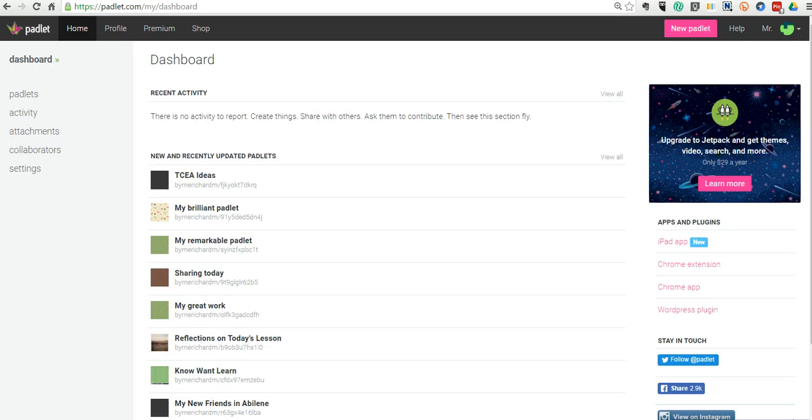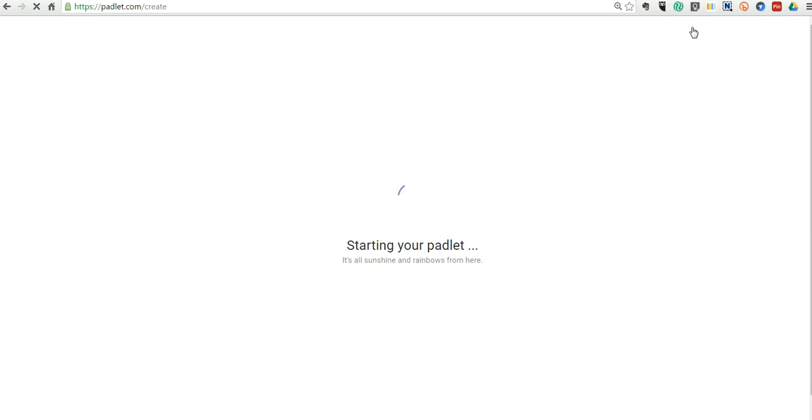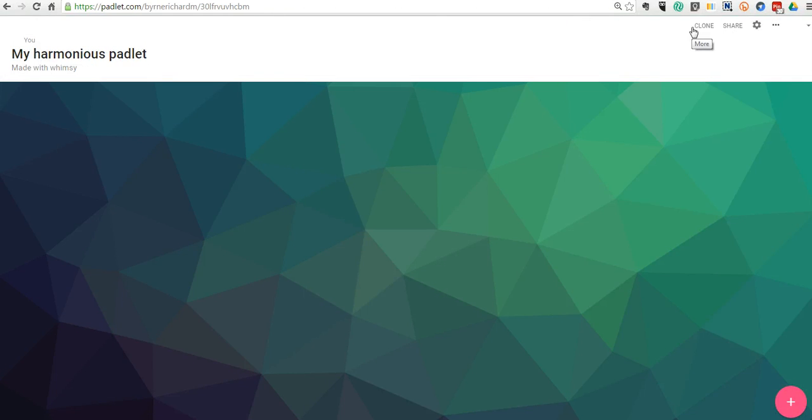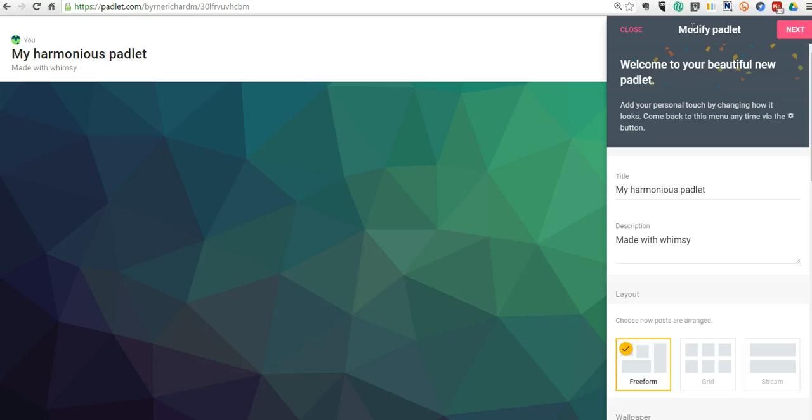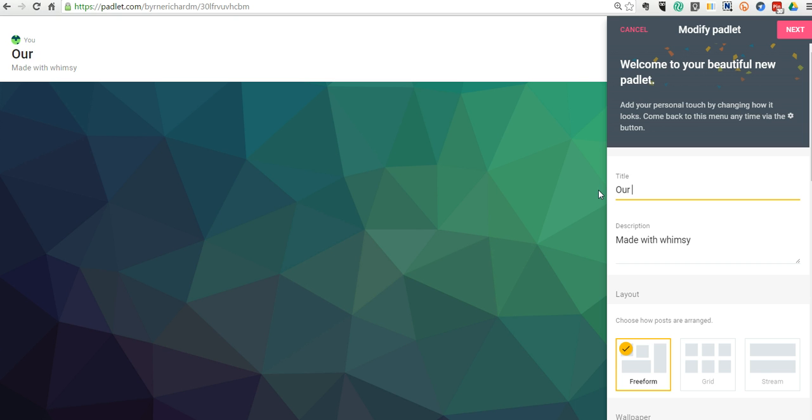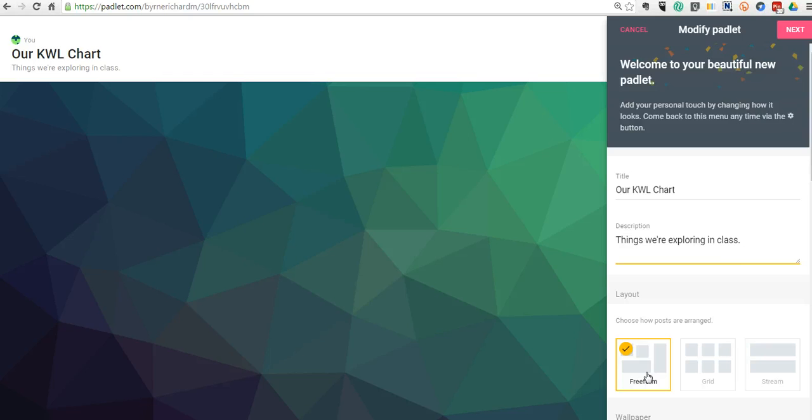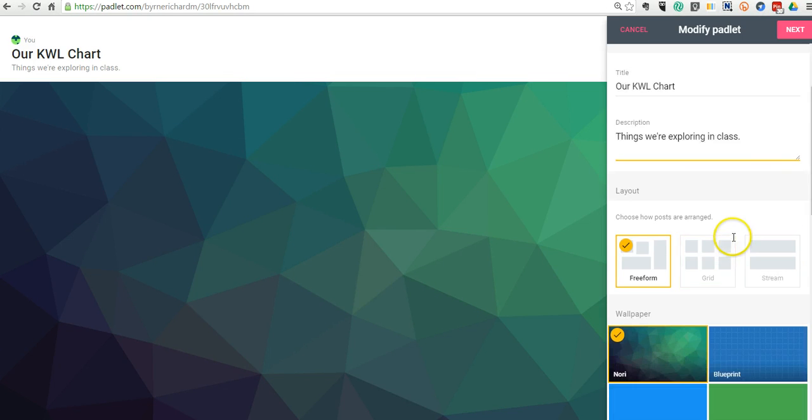So now here in Padlet, when I create my new Padlet, what we'll do is use that image as a custom background. To see how this works, we'll let this load up. We'll give this the title of our Know, Want, Learn Chart, give a little description here. And for now, we'll use the freeform format, and that'll let us drag and drop our notes around the board into our different columns.